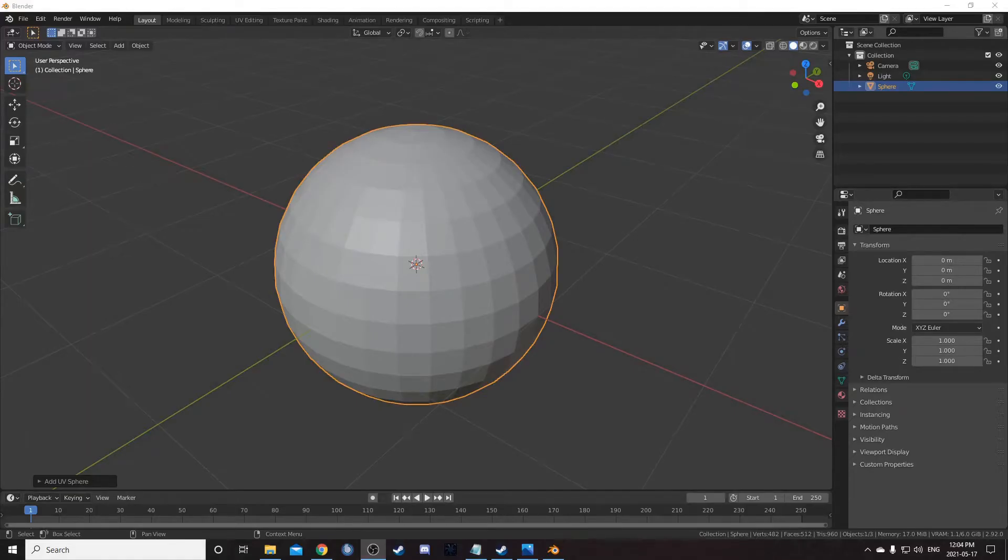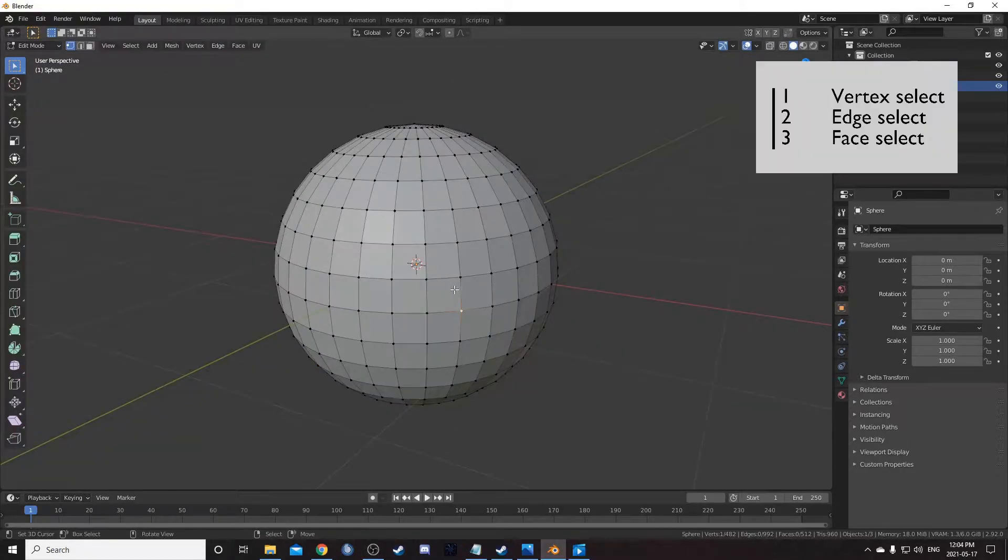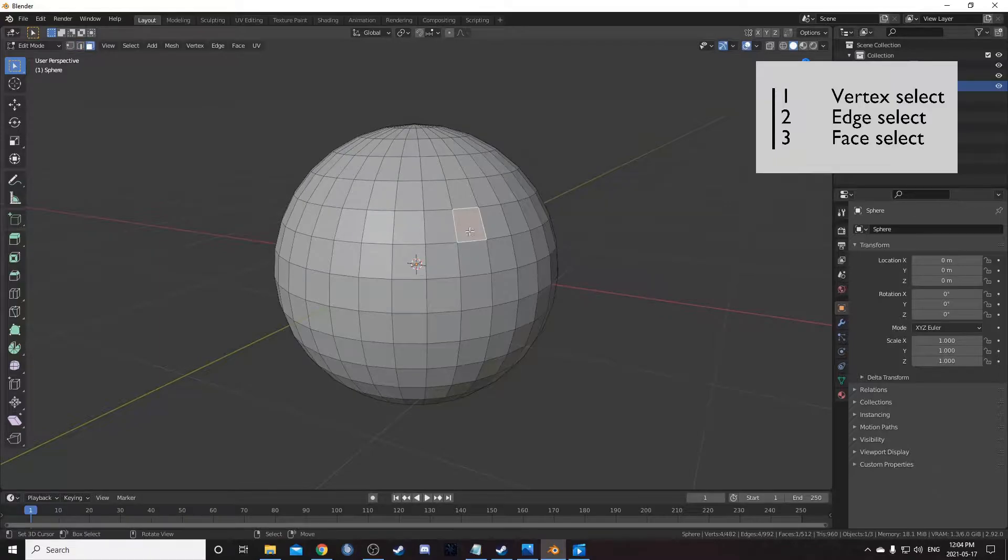There are several ways to select things in edit mode. Let's take a look at some of them. To start, press 1 for vertex select, 2 for edge select, and 3 for face select.